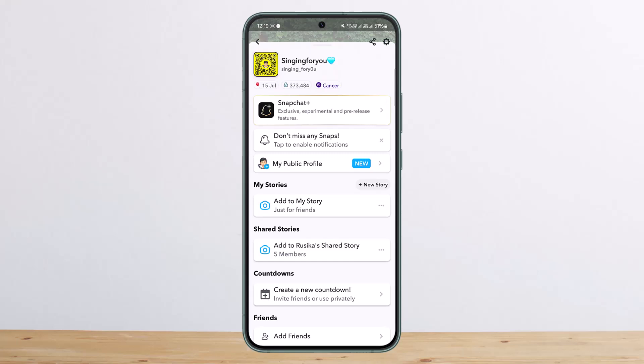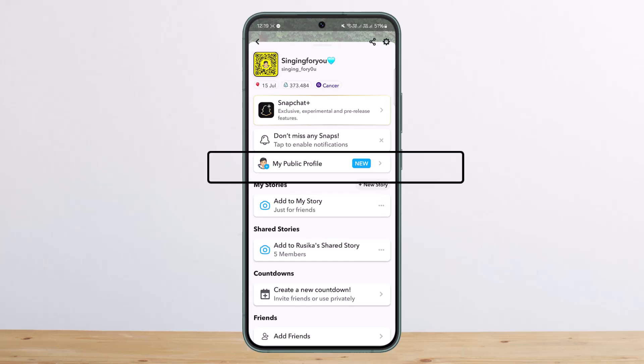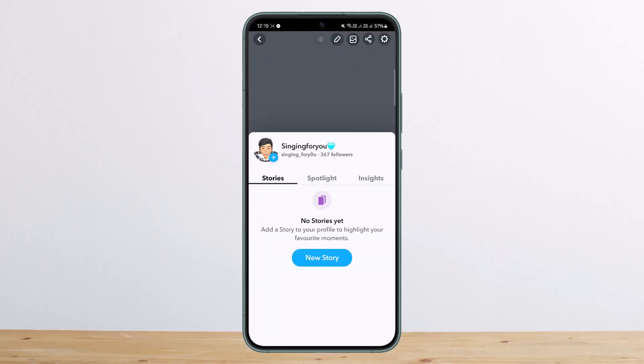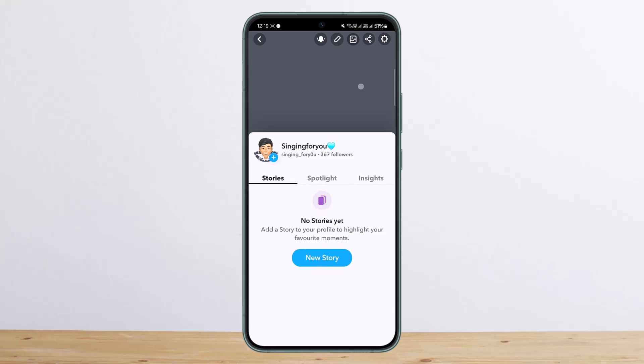Here you should find the option that says "My Public Profile." Simply tap on it. Once you are under My Public Profile, tap on the settings option at the top right corner of your screen.